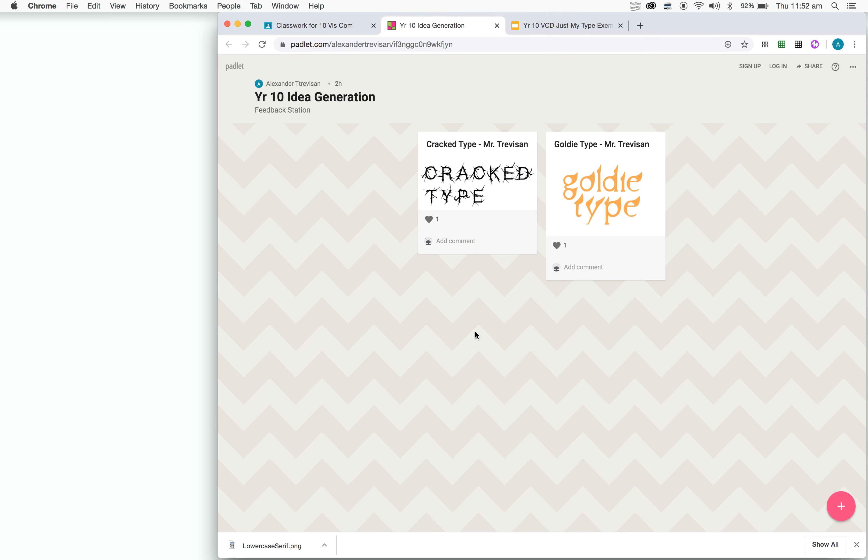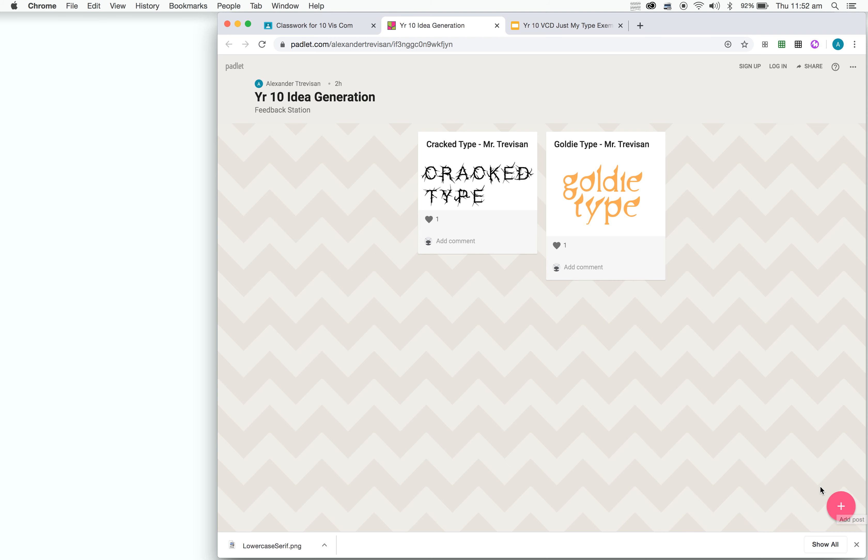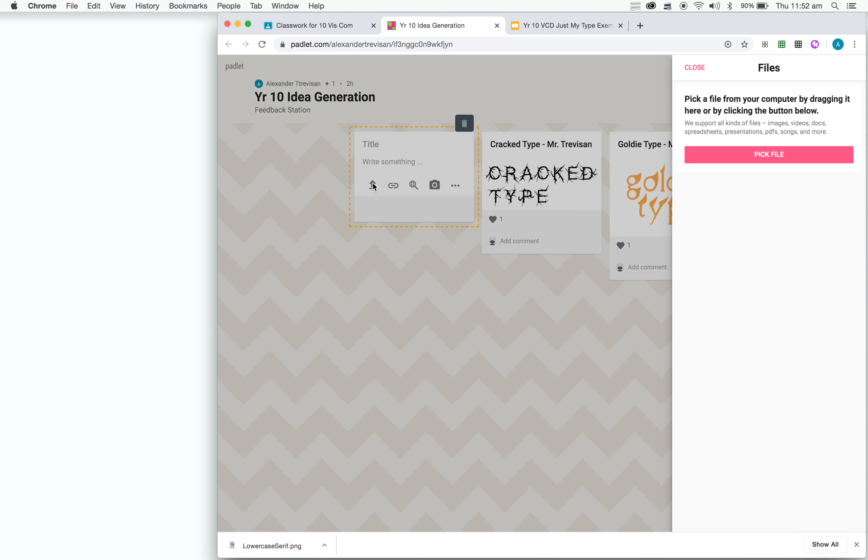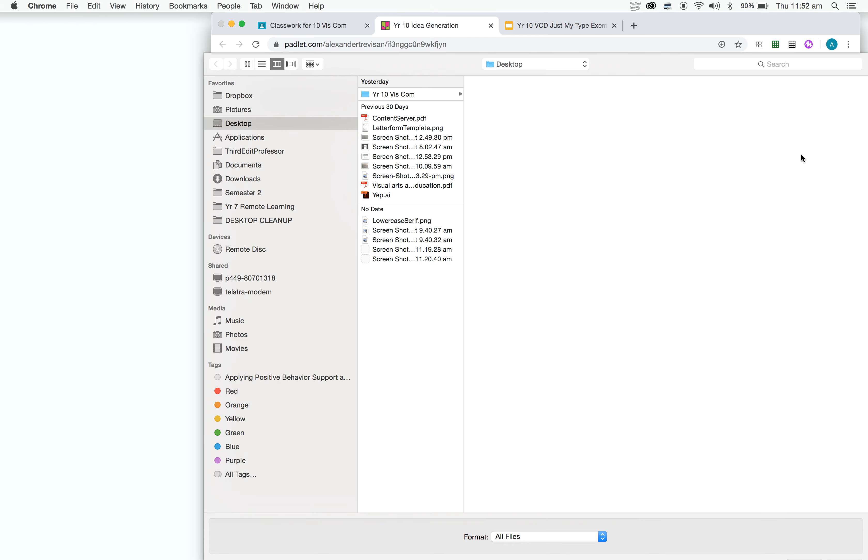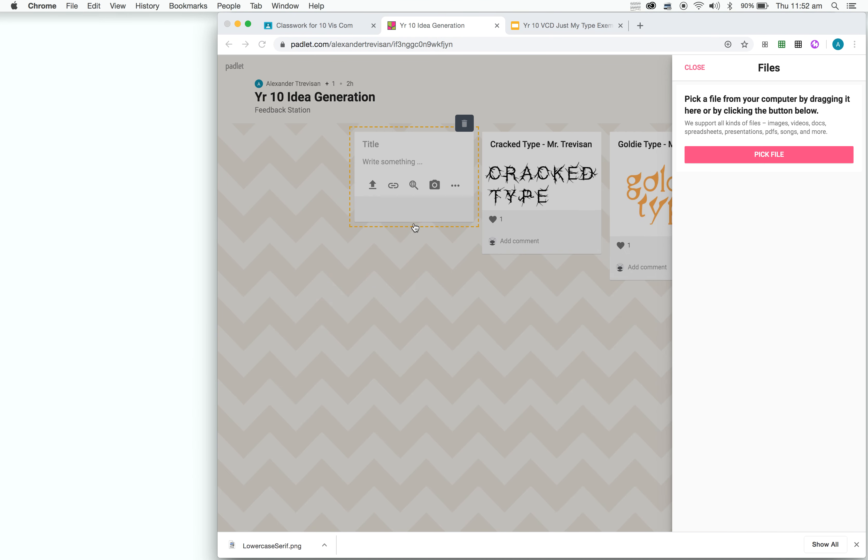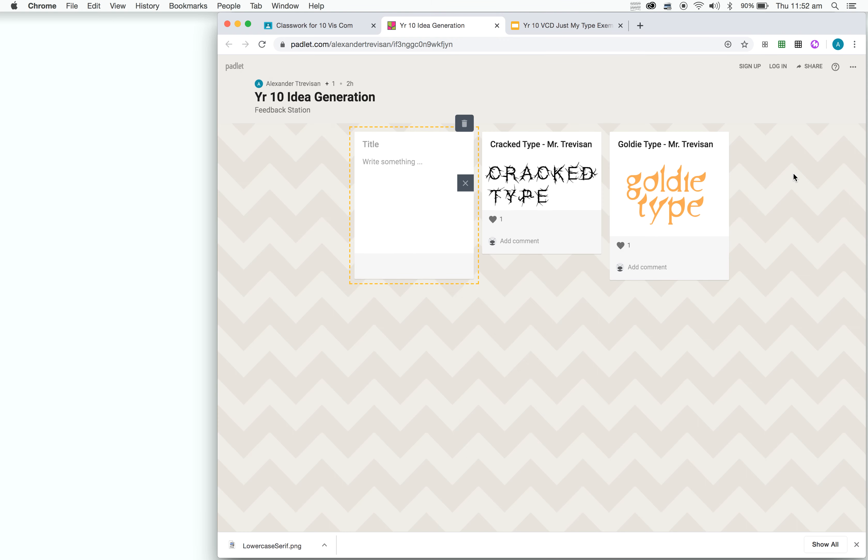Okay, so what you're going to do is post both of your concepts. So you can simply do that by going to add post. You click on this little upload button. Pick your file. So for instance, I'm just going to upload my Goldie one again. Then you'll write the title for this typeface and your name next to it.